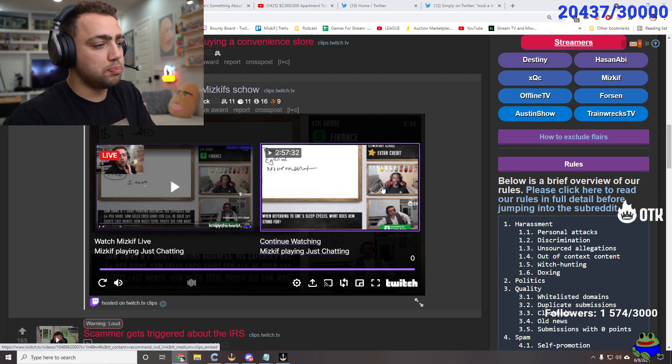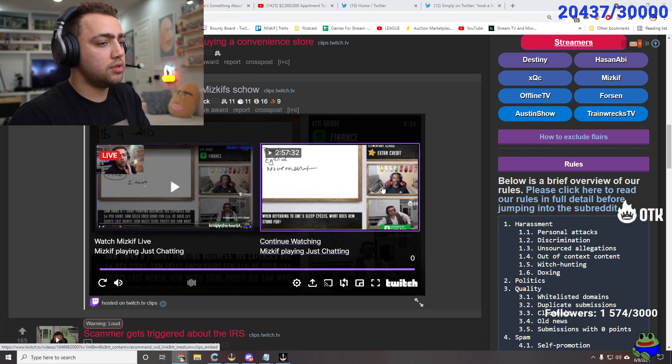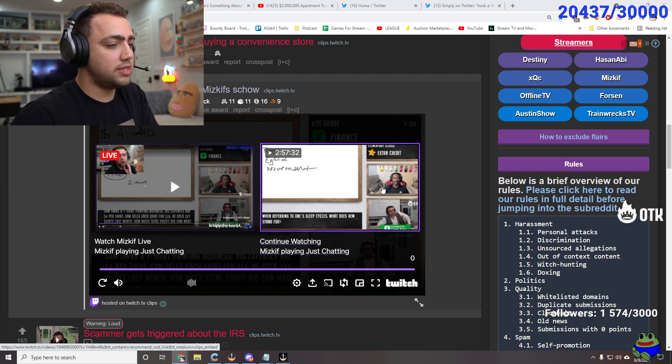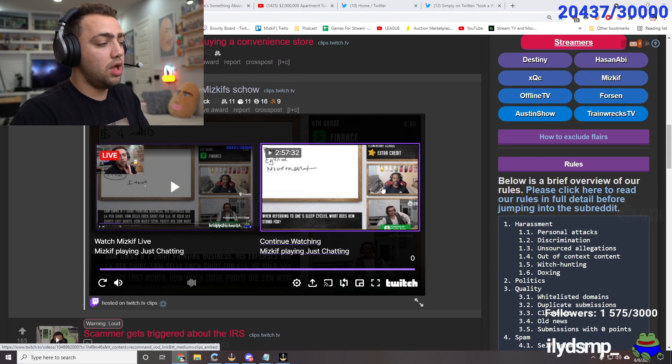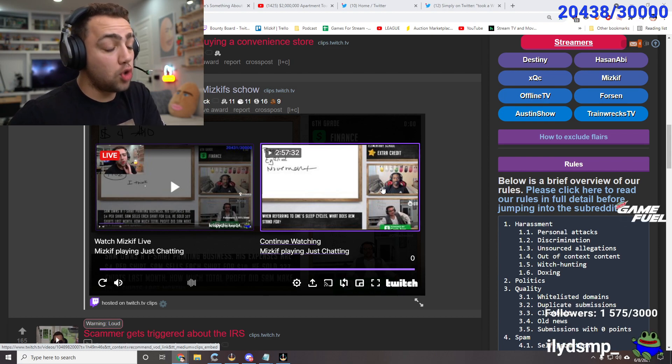Because right after it happened, Bruce messaged me and said, I'm sorry, I cheated. Someone in my chat said the answer. I didn't have to go to him. He messaged me.